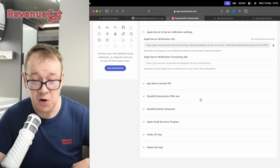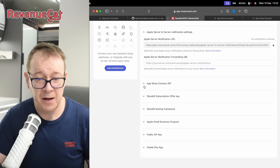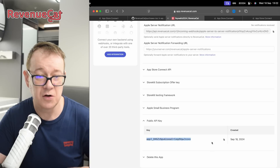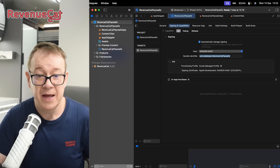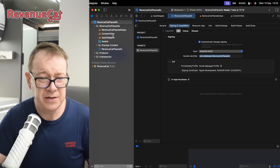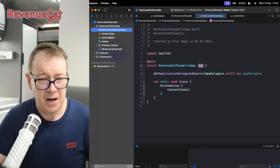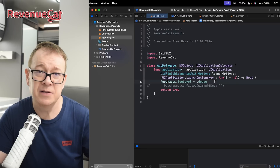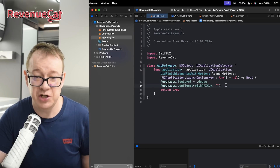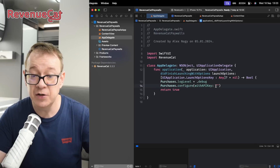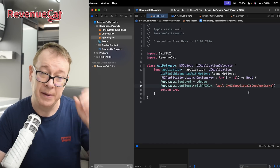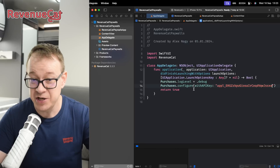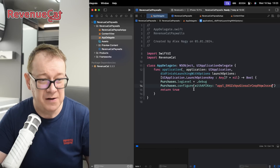Scroll down and grab your public API key — copy it. Now go back to Xcode. In your AppDelegate, import RevenueCat. Set up the purchases log level to debug so you can see what's happening — you can remove or change that line later. Then call Purchases.configure with your API key and paste it in. Believe it or not, it's that simple. Your project is now set up to receive information from RevenueCat.